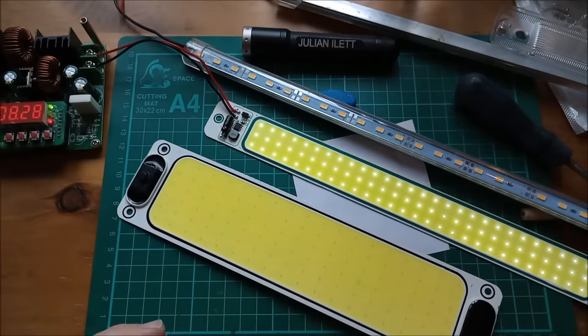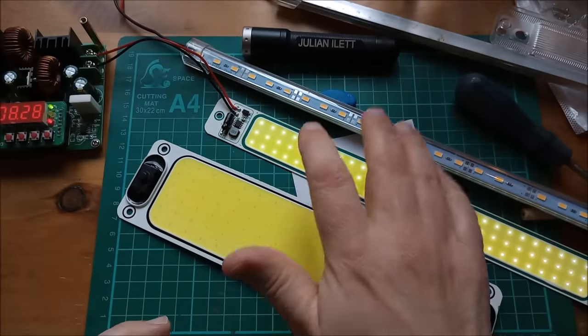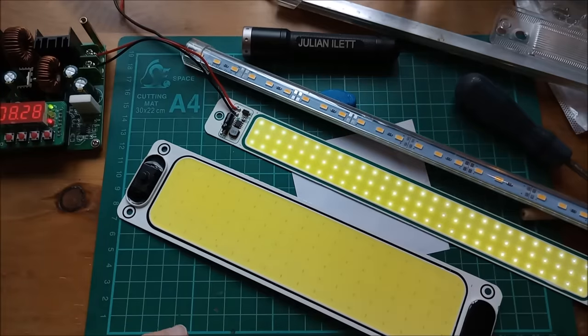Yeah what do you think, should I go for these or stick to the old LED strips? That's it for now, cheerio.